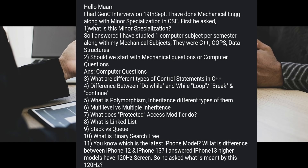Let's start with a mechanical engineering student's interview. He had his GenC interview on 19th September. He completed mechanical engineering along with a minor specialization in CSE. The interviewer asked about his minor specialization, and he replied that he took one computer subject per semester alongside mechanical subjects — covering C++, OOPs, and data structures.